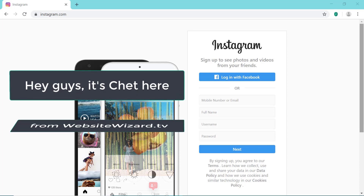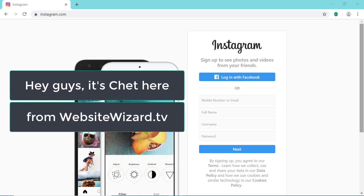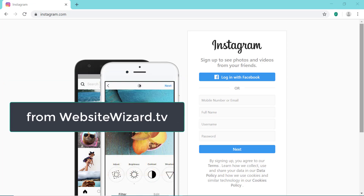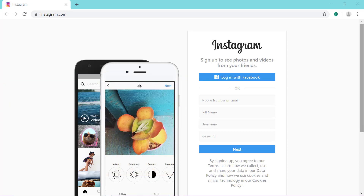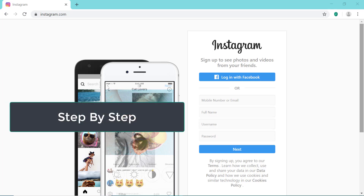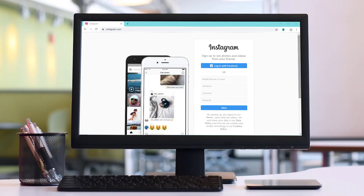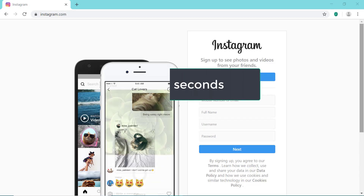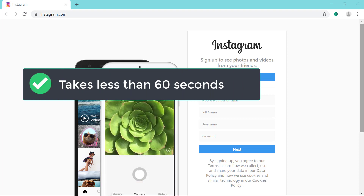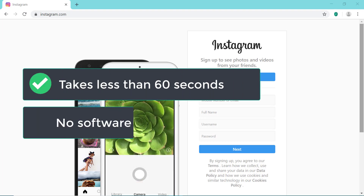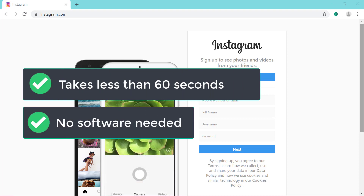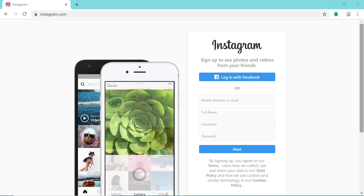Hi guys, it's Chet here from WebsiteWizard.tv. In this video, I'm going to show you step-by-step how to post to Instagram on a computer. It takes less than 60 seconds and you don't need any phone, tablet or app to do this. Let's get started.